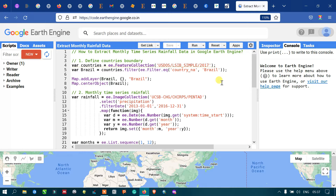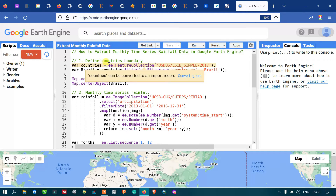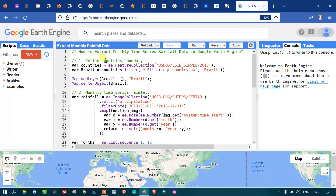To extract the time series rainfall data using Earth Engine, let us first import our country's boundary. I have defined a variable called 'countries' equal to ee.FeatureCollection, using the US DOS large-scale international boundary polygon simple 2017 dataset. Using this code you can import any country's boundary into Earth Engine.